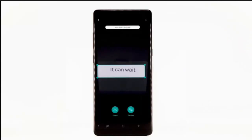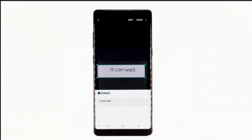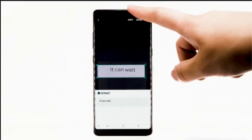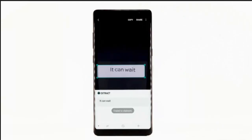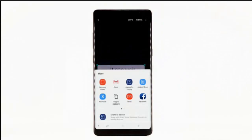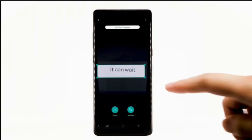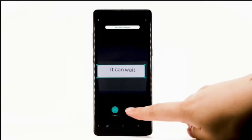To extract the text, select Extract. To copy the text to clipboard, select Copy. To share the text, select Share — choose the desired sharing method and follow the prompts. To translate the text, select Translate.